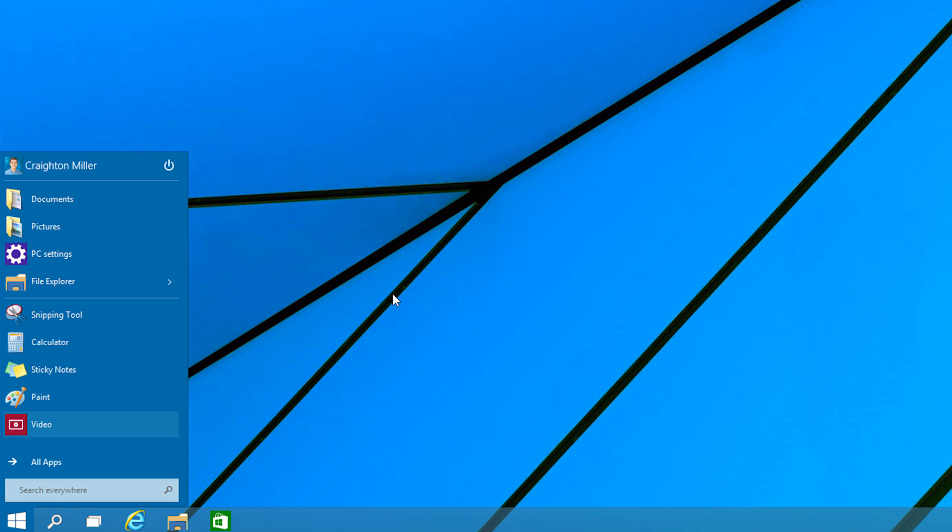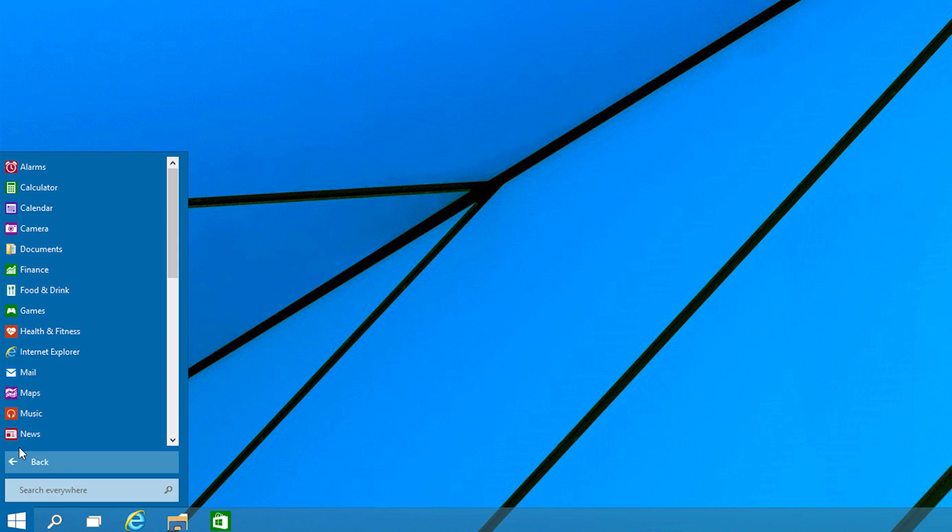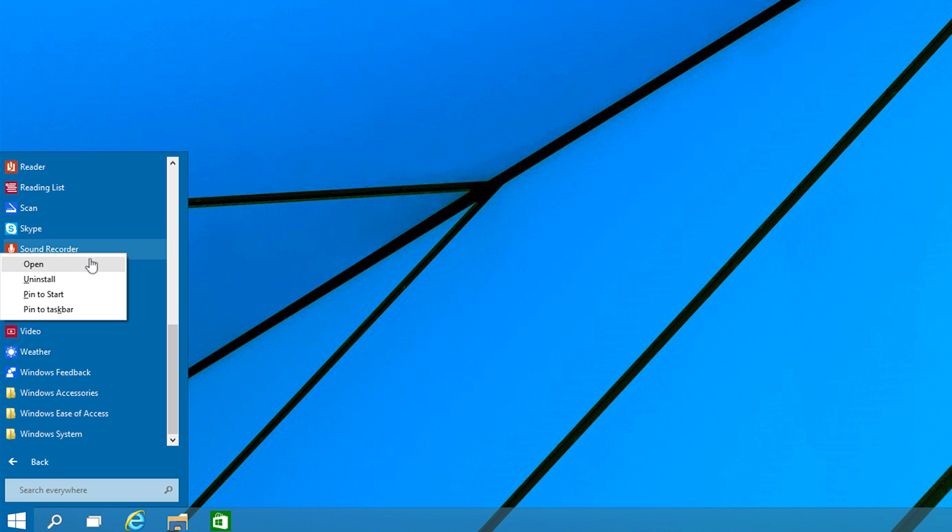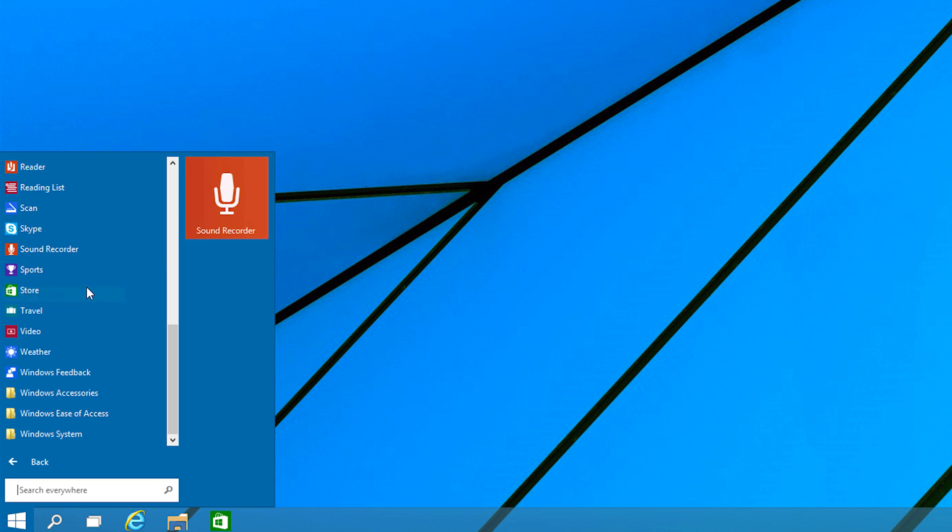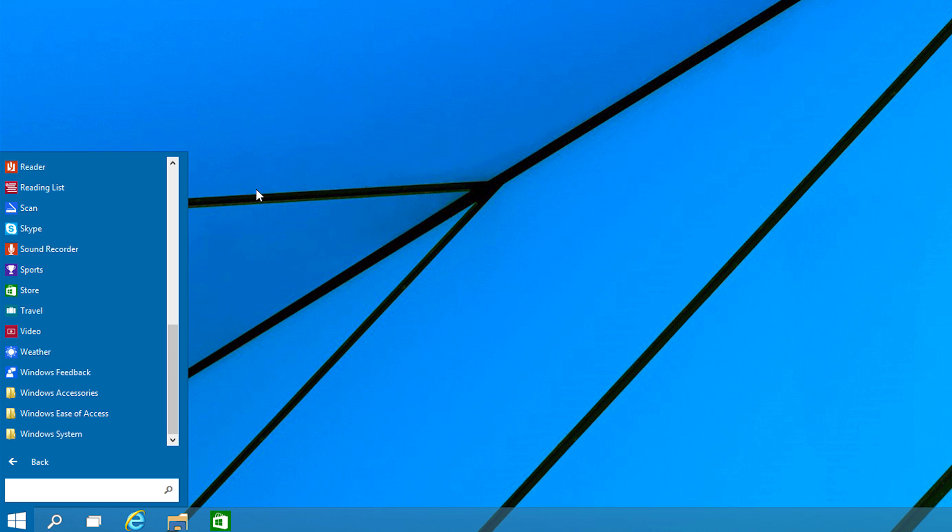It's a little bit changed around. We now have our profile information here at the top, so you can see who's logged in and you have here where you can sleep, shut down, or restart, which is great. Of course, we can browse through all of our apps that are installed here. We can click on them. We can from here pin them to the start so we can have it pinned over here if we want it to, which is great because that's what we want. We want the ability to change it around and that's something that Windows 8 never really did for us. Now we can.